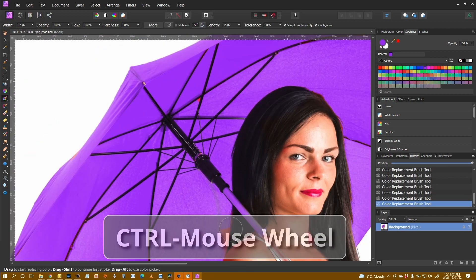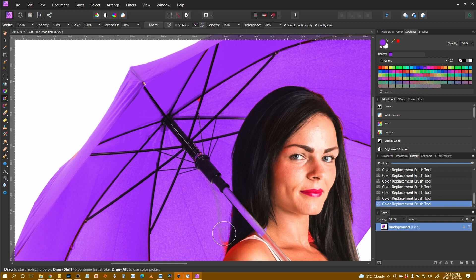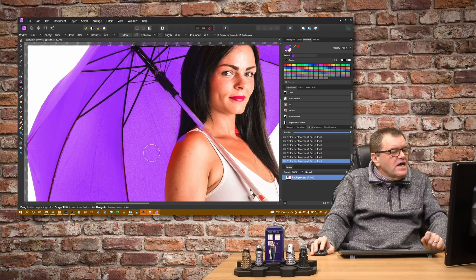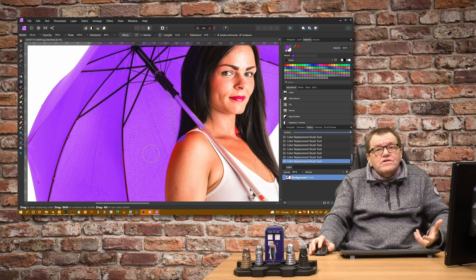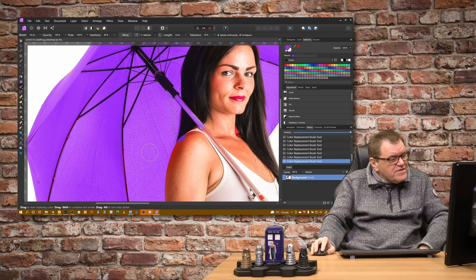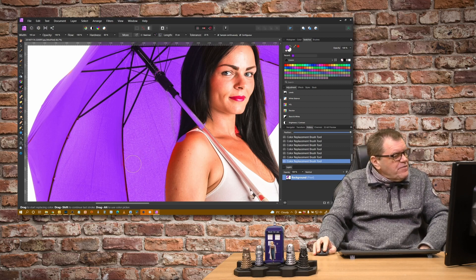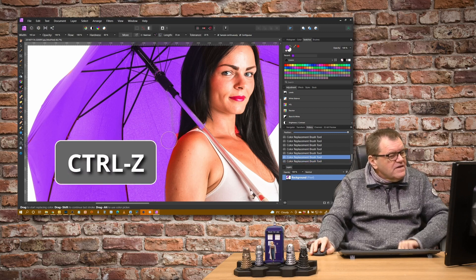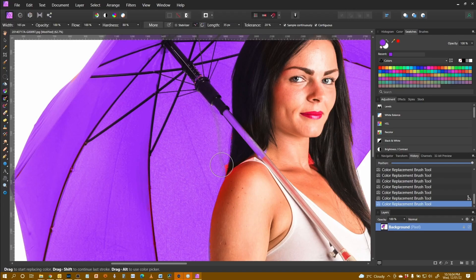Now this is where we start to have some problems with it, because we've got some gentle areas and I've just made a mistake — I've gone over onto the arm. How do I undo that? Well to be honest I can't, because the only thing I can do is Ctrl Z and try again.